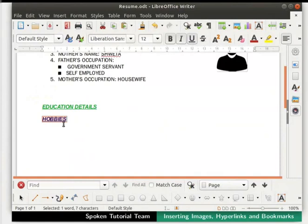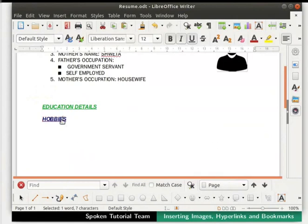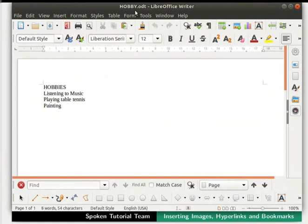Place the cursor on the word 'Hobbies', then press the Ctrl key and left mouse button together. We see that the file hobby.odt opens up. Click on the X icon at the top right corner to close this file.